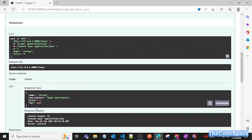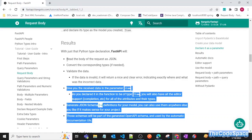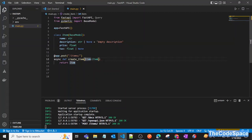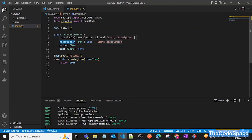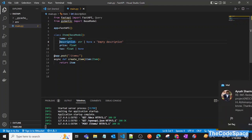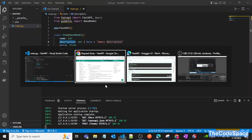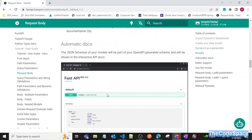If we don't pass description or tax and click execute, we can see that the response shows 'empty description' by default. This is how you assign default values to fields. Pydantic also has type coercion functionality — if you pass a string but the field type is a different data type, it will dynamically try to convert that field to the specific type.